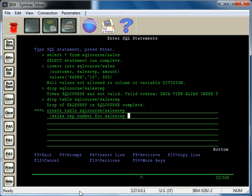And then just like before, so you have the field name, the type. So it's going to be a two length character field, and then not null. Okay, and go to the next line.